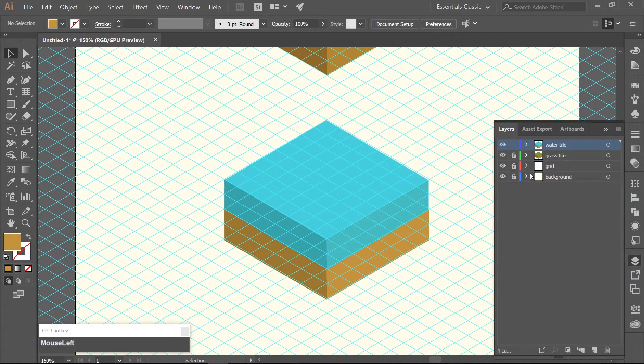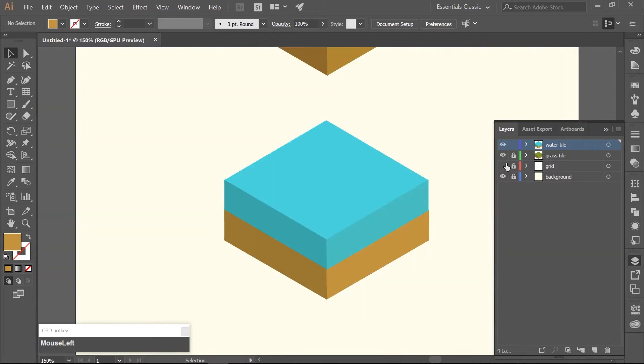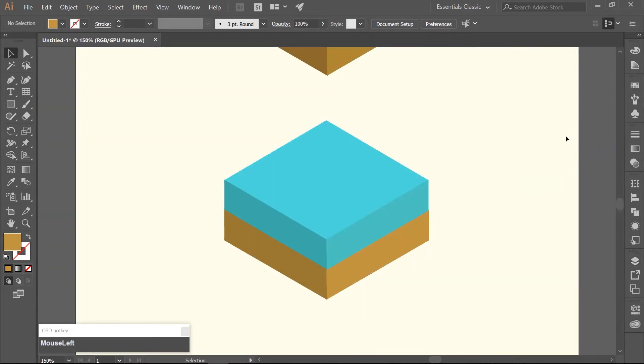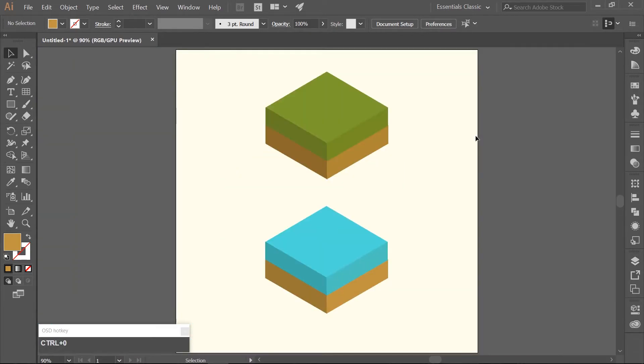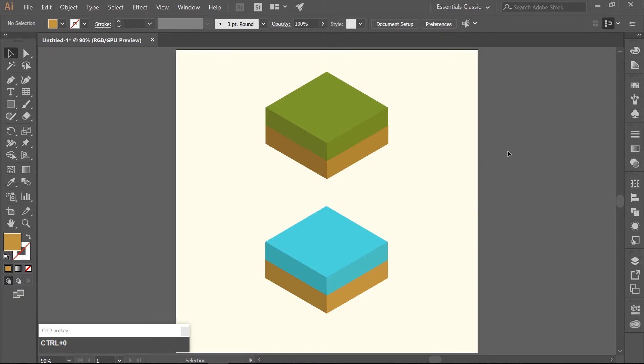If we hide our Grid Layer and hit Ctrl-Zero we can see the isometric tiles. You can use these to make all sorts of different tiles – you just need to add different elements and change the colors.